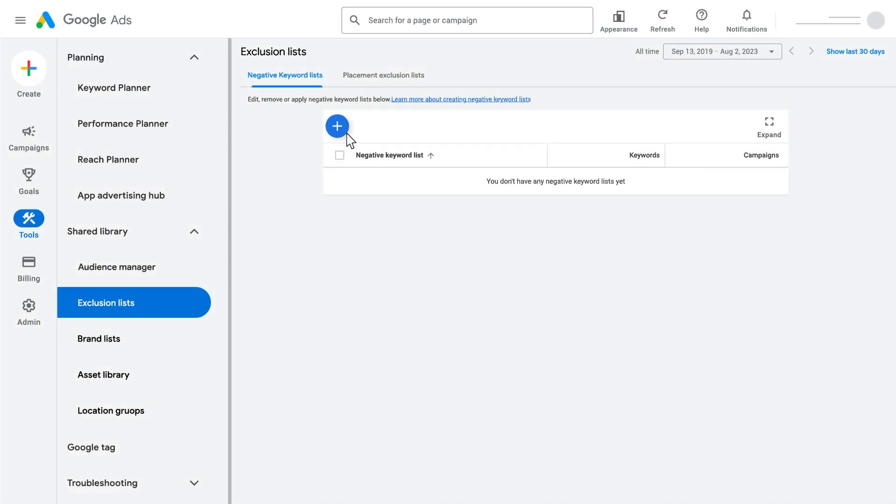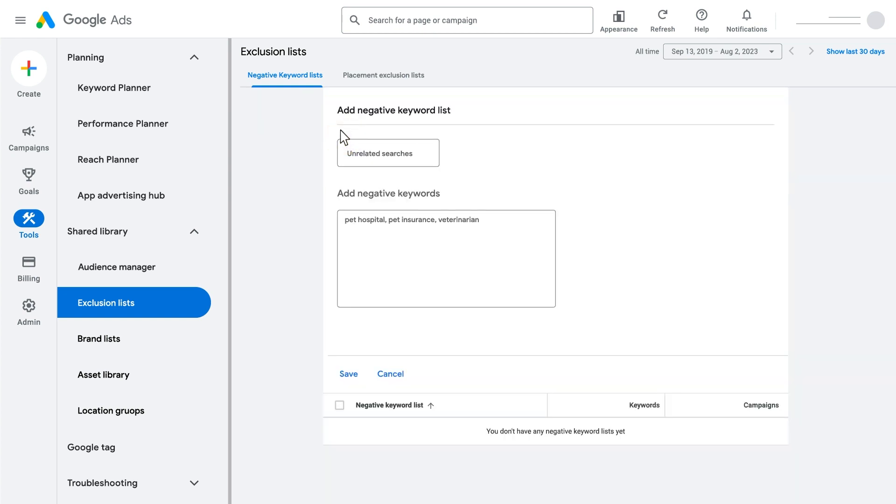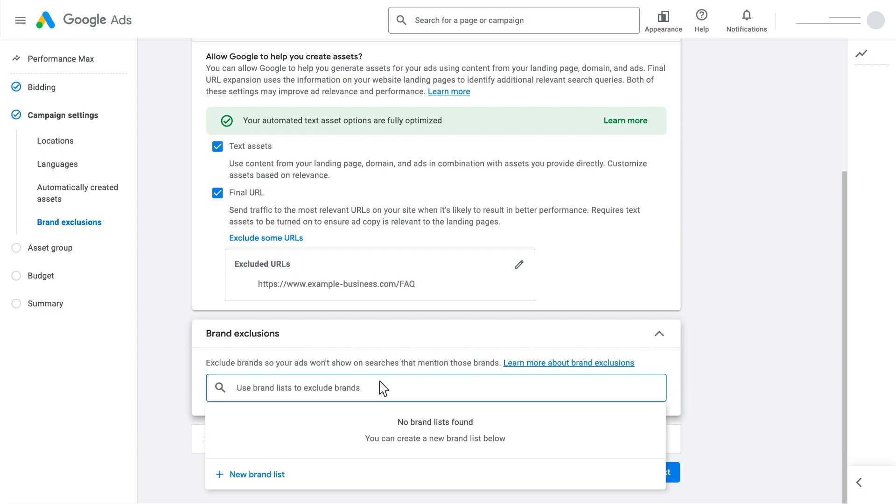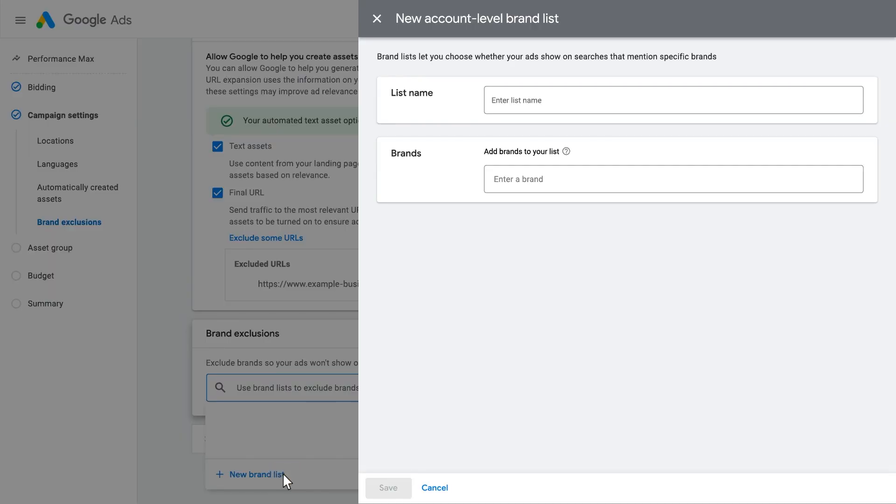If you need additional controls, you can use account-level negative keywords to specify the search queries that you don't want to show ads on. You can also use campaign-level brand exclusions so your Performance Max campaigns won't serve on queries for the brands you select on search and shopping inventory. Applying these exclusions will help block traffic from most brand misspellings and brand searches in a foreign language. You'll be able to exclude your own brand terms and choose from a list of other brands to exclude.